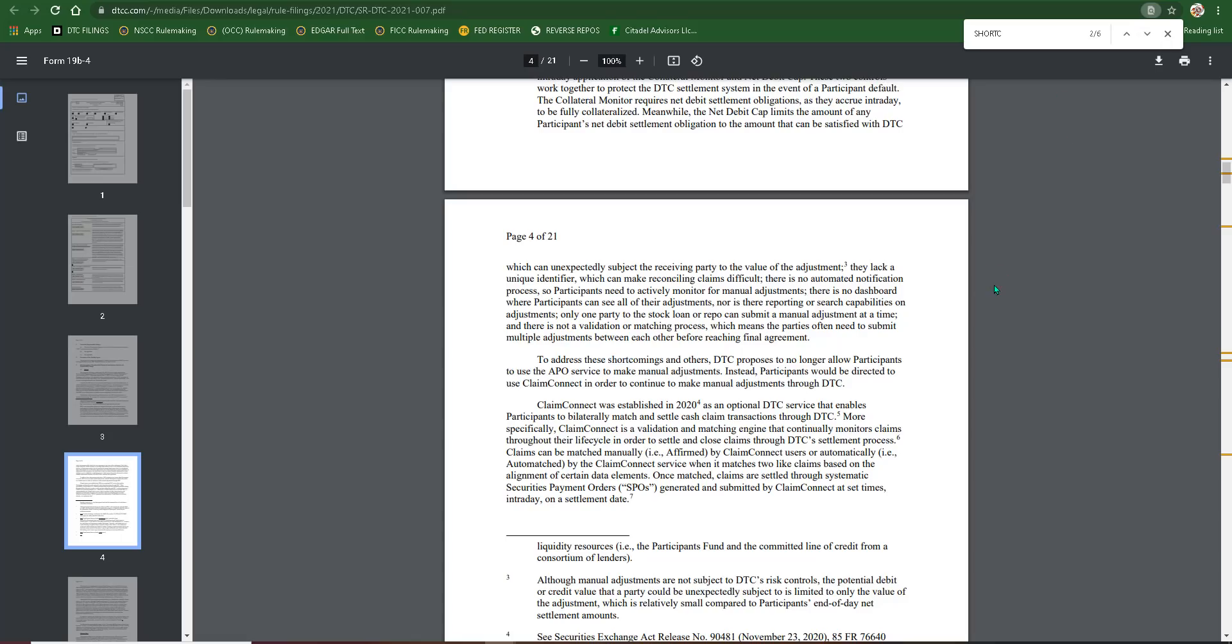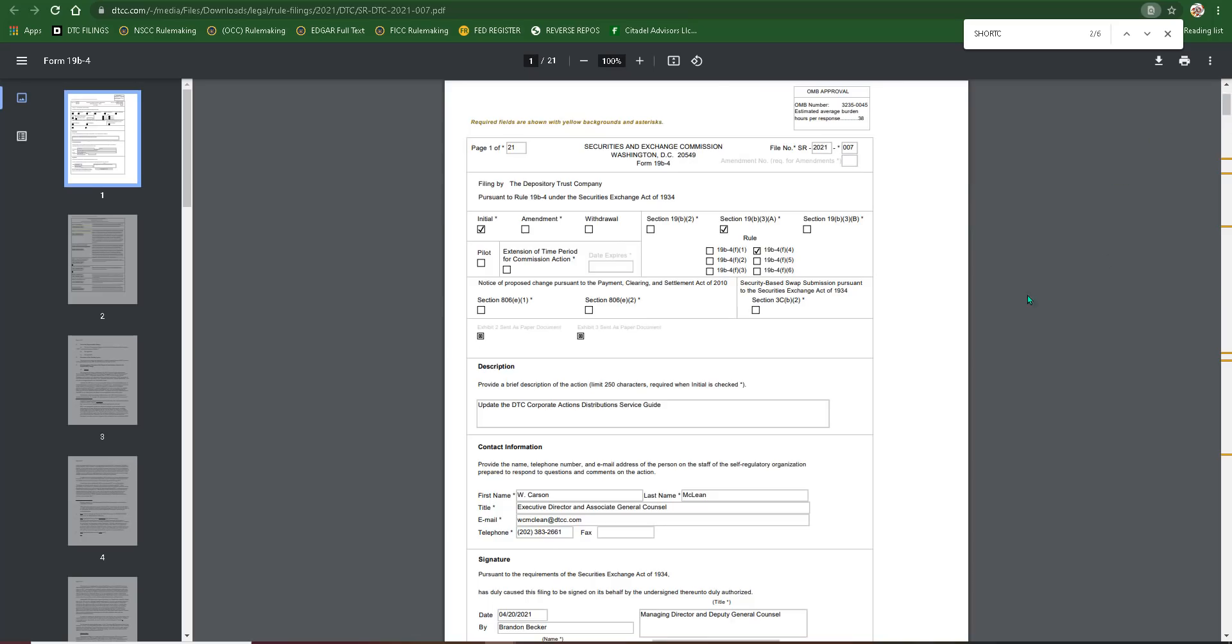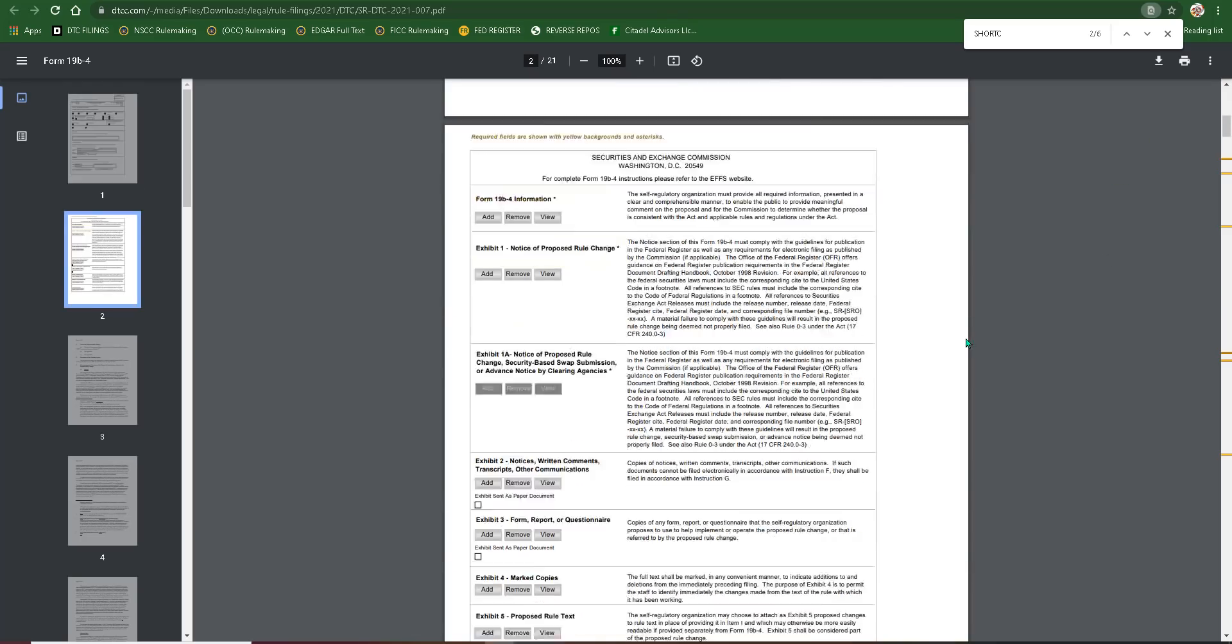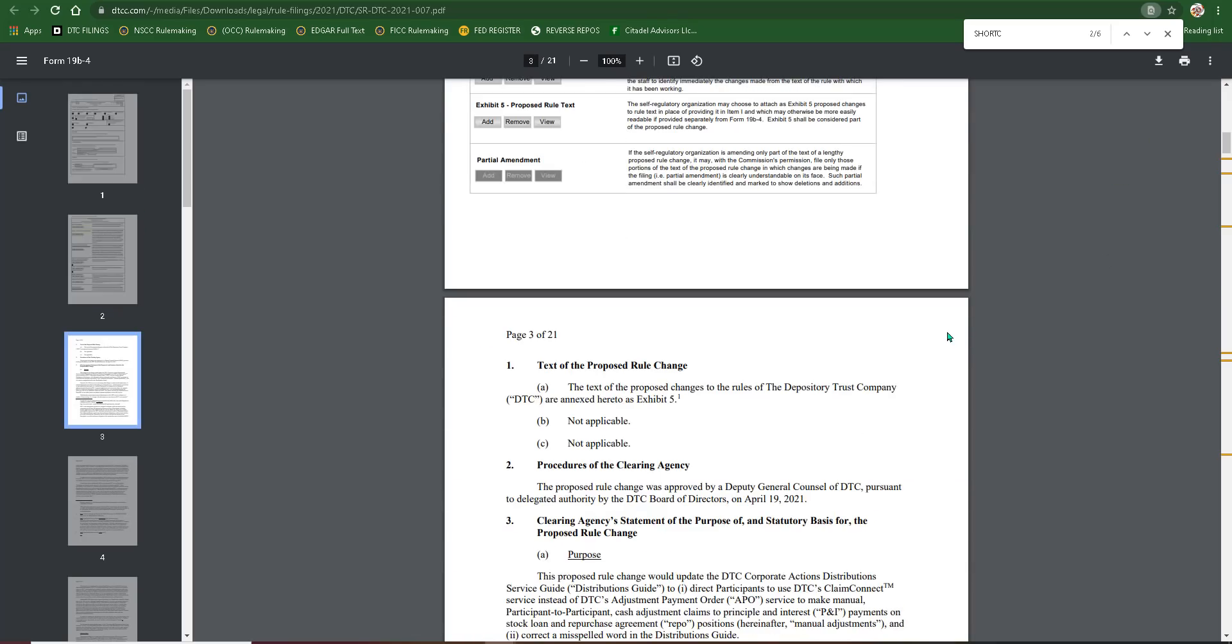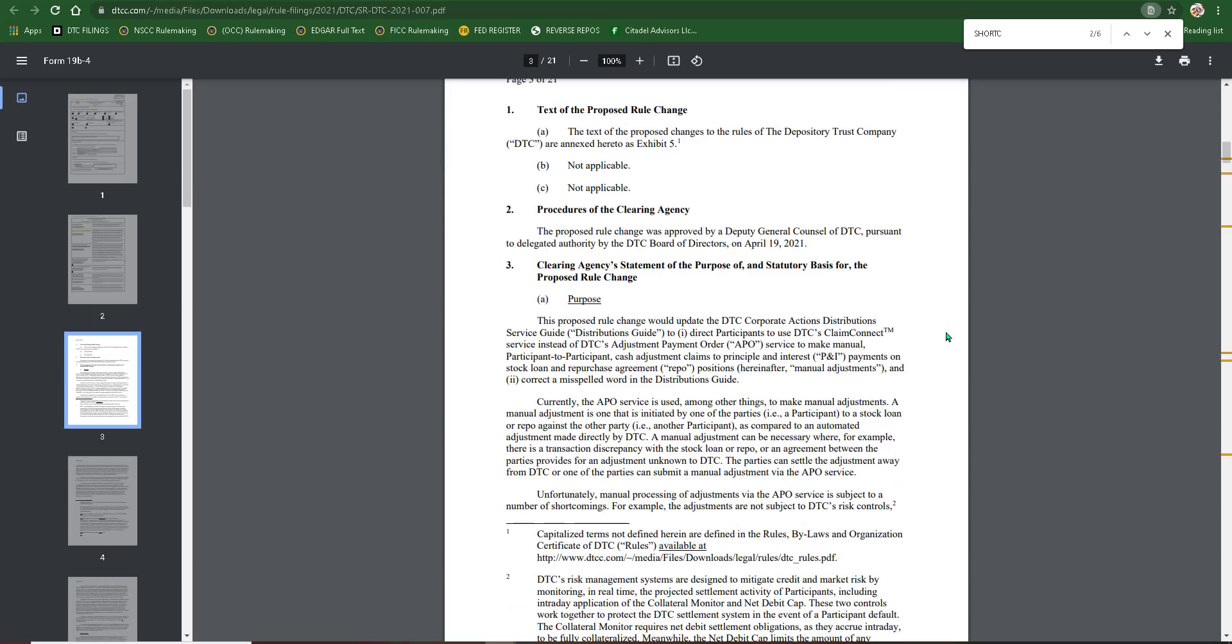So basically, to refresh your memory, Claim Connect is the new service that's going to be offered for the DTC. That will be an automated process rather than manual when it comes to adjustments. The proposed rule change would update the DTC corporate actions distribution service guide to direct participants to use DTC's Claim Connect service instead of DTC's adjustment payment order service to make manual to participant cash adjustment claims.